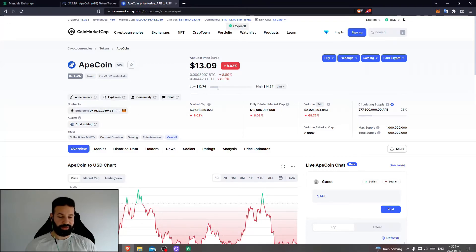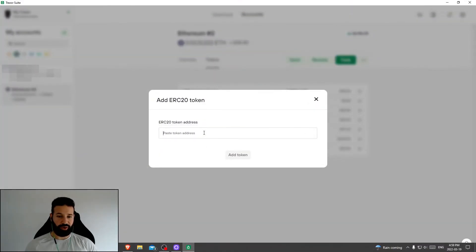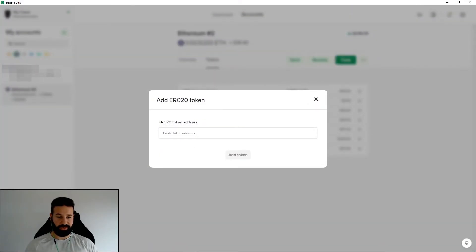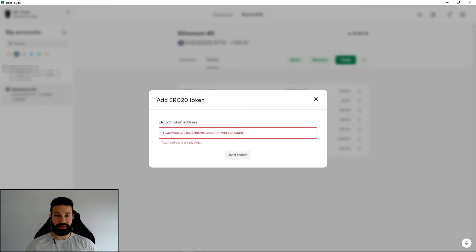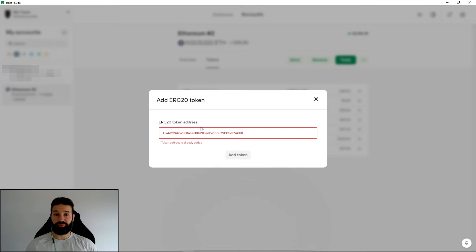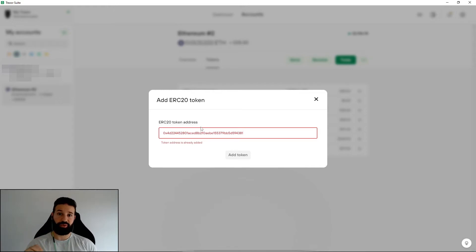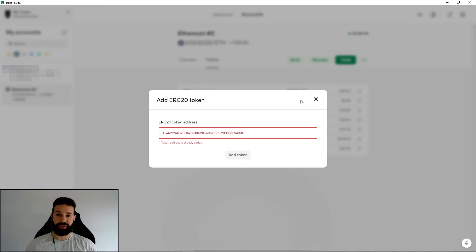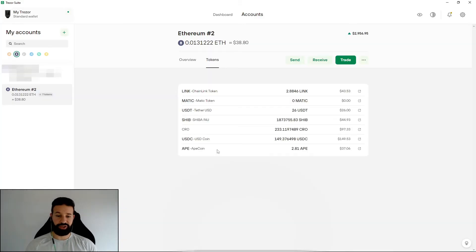So you would just copy this, head back on over to Trezor desktop suite and you would paste in the contract address here and then just hit add token. Now this is something you can also do prior to sending the tokens there. That way you can actually see the ApeCoin token listed in your token section before getting your tokens in your wallet.